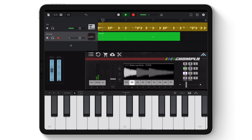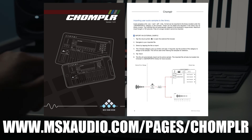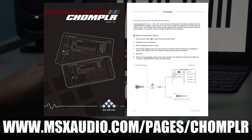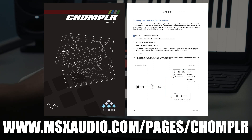And just a reminder, you can also refer to page 6 of the manual, which also goes over how to import external samples into Chomplr.